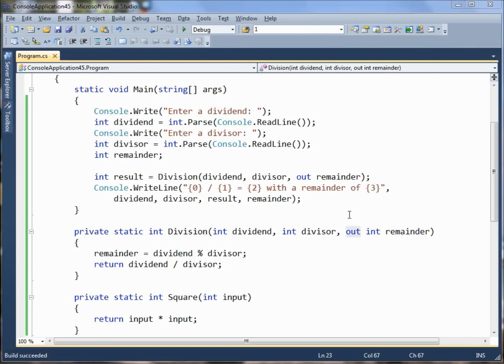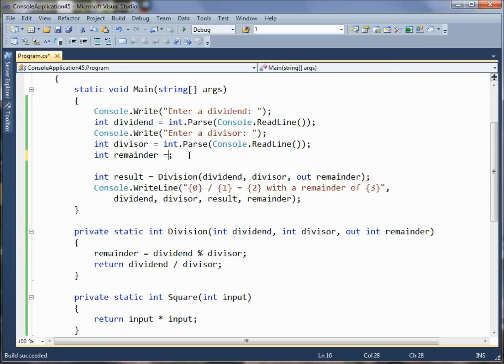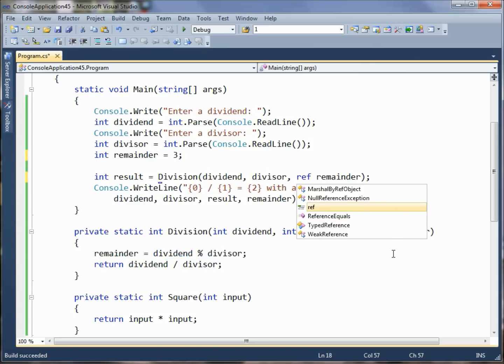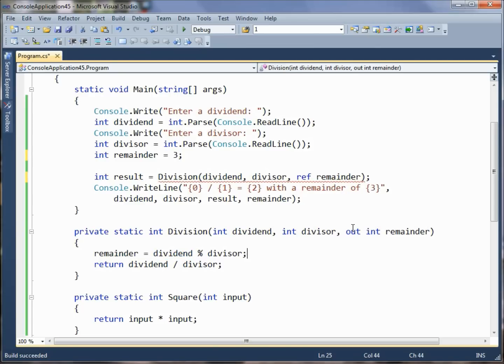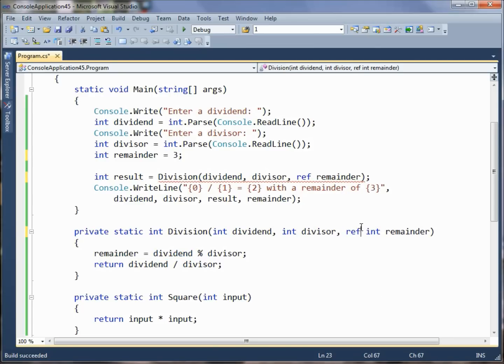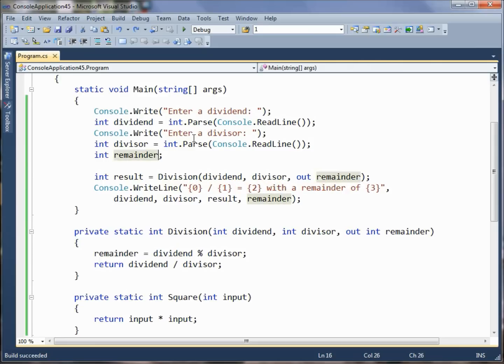Remember that if you wanted to, and it won't quite make sense logically here, but if you wanted to pre-initialize the value and be able to use it inside the method, then you don't pass it with out. You pass it with ref instead. But that's not what we're doing in this particular case. So there's out and there's ref.